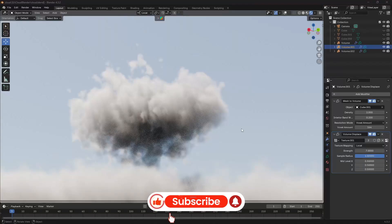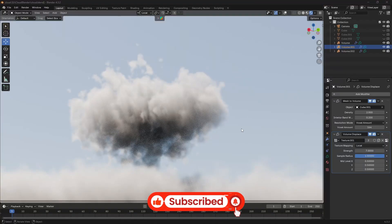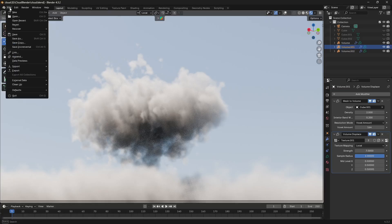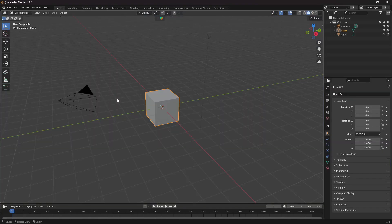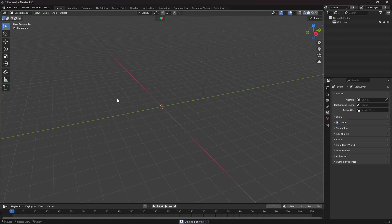As you saw in the thumbnail, we are going to create something like this. Let's start from scratch. Go to File and create a new file. We are going to delete all the defaults that Blender provides, so press the A key and then press Delete.